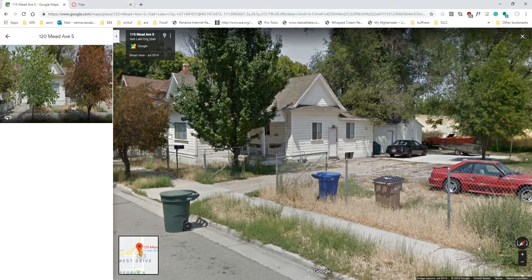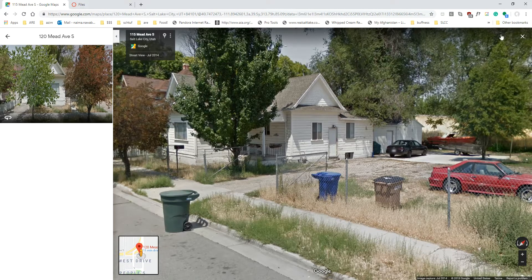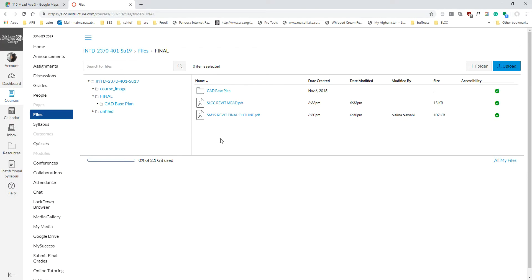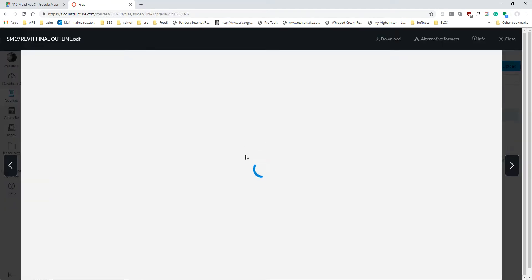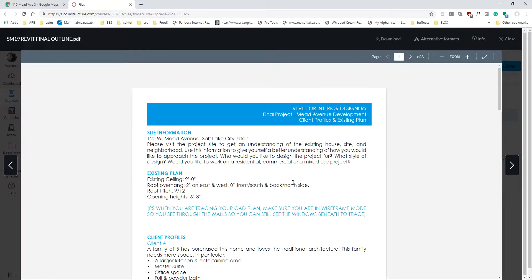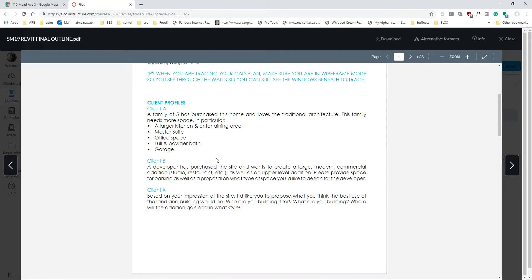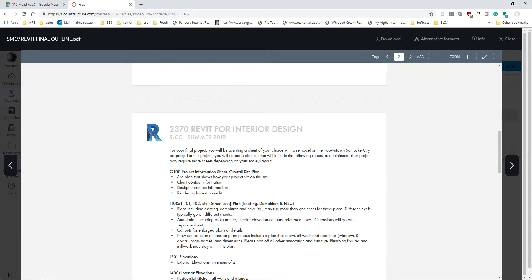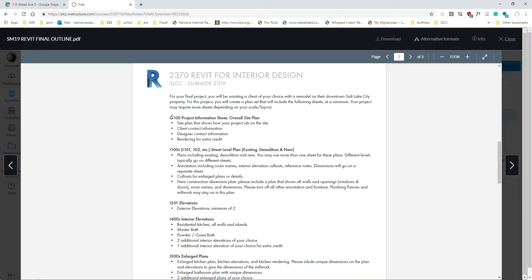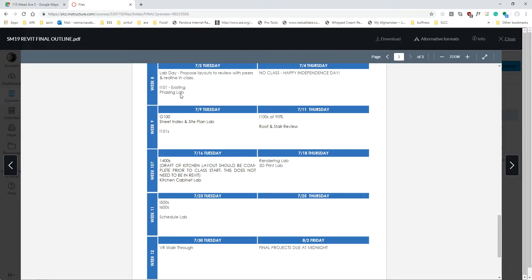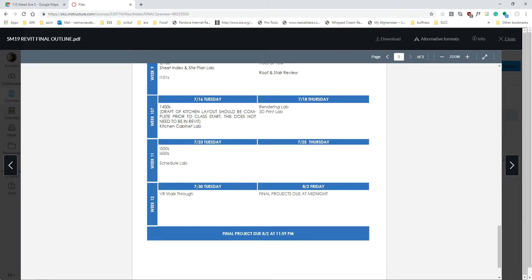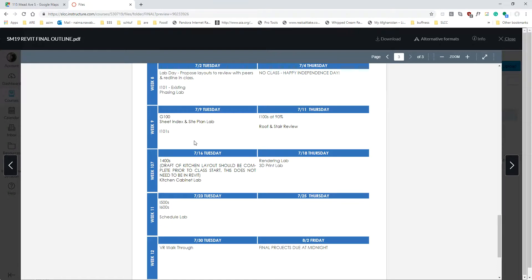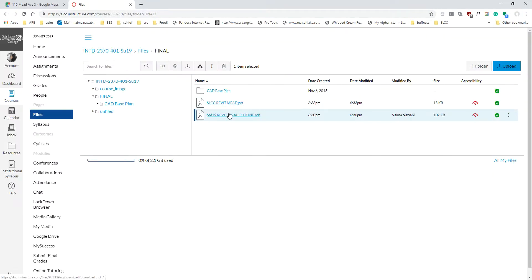So this is the site that we'll be working on. If you look on our class page, even though nothing has been officially published, you will be able to see the outline right here. These are the documents that I'll be going over in just a minute: site information, existing plan information, the different clients are here as well, and then the sheets that will be due and our new schedule is tacked on to the bottom of this.